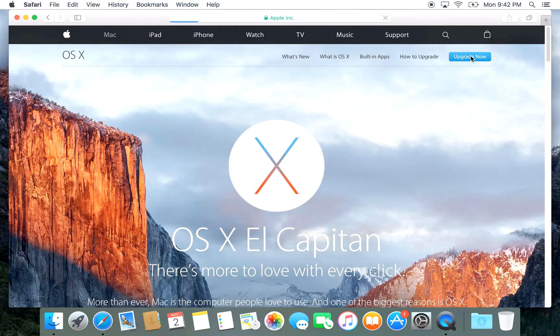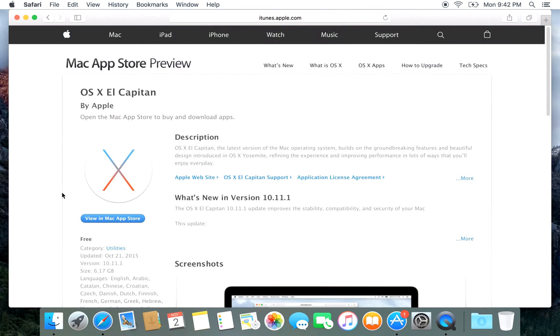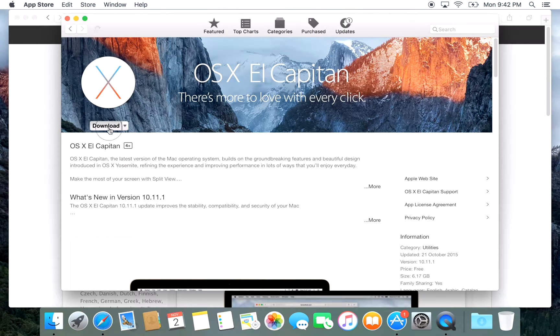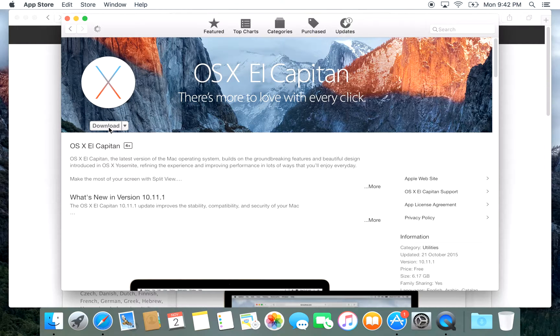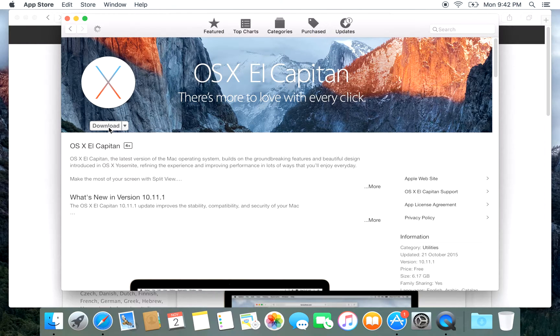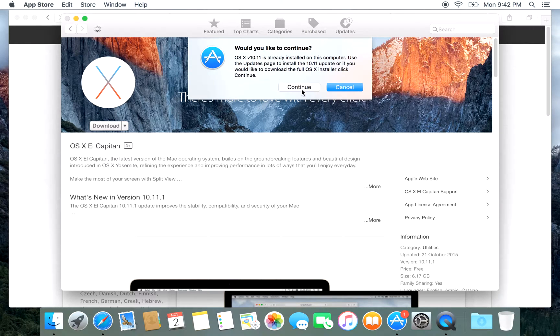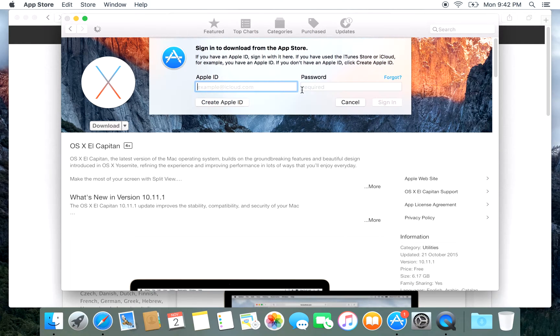What we want to do is hit upgrade now, click on view in Mac App Store. It brings it up, we want to hit download, and then that will go ahead. It says we want to continue.